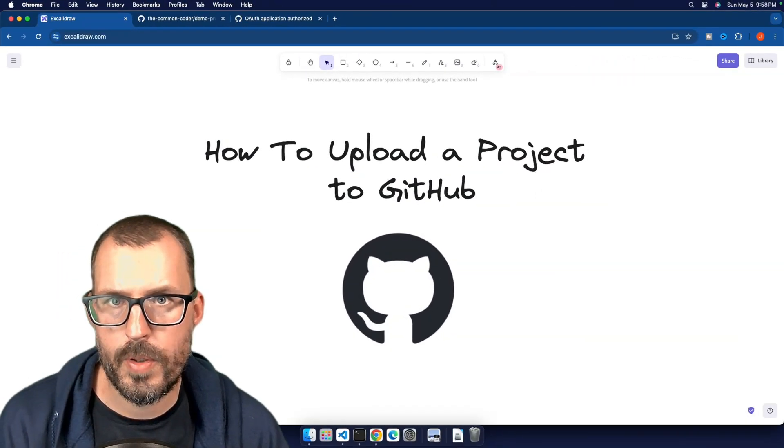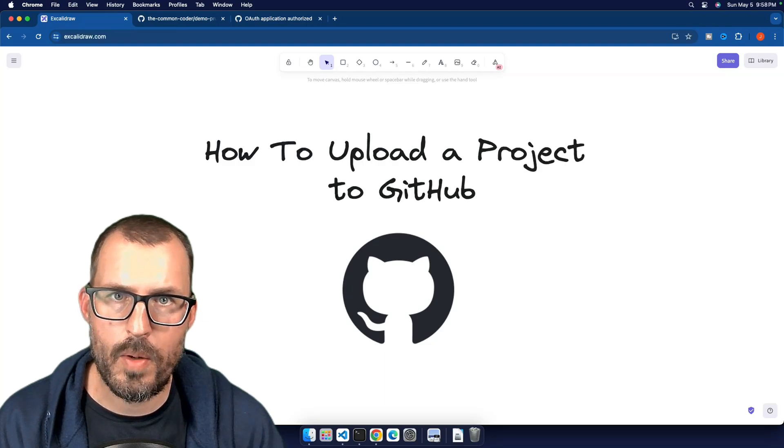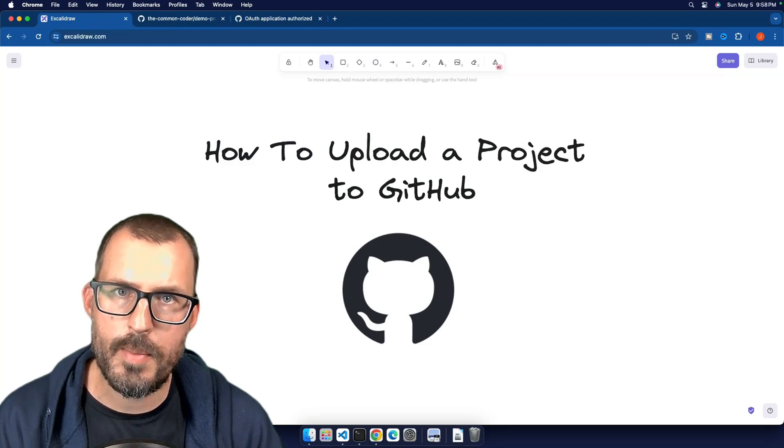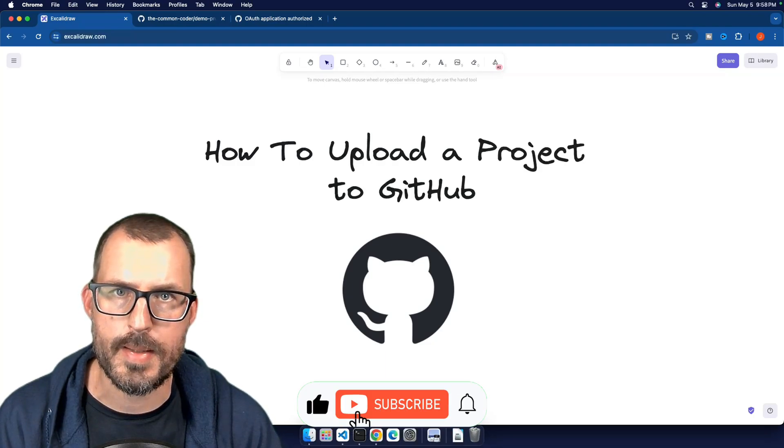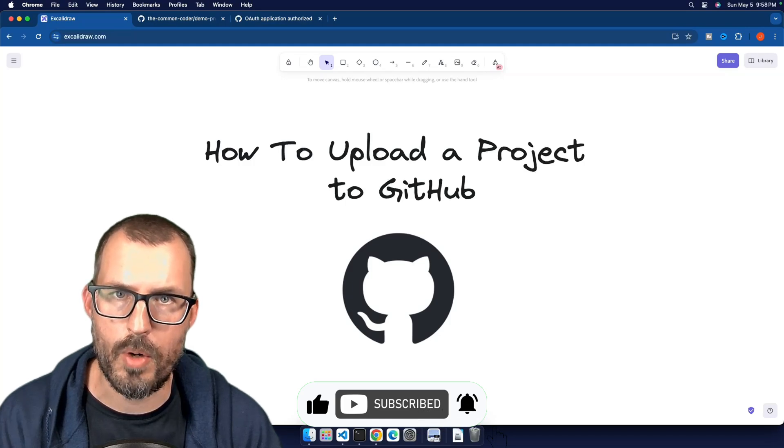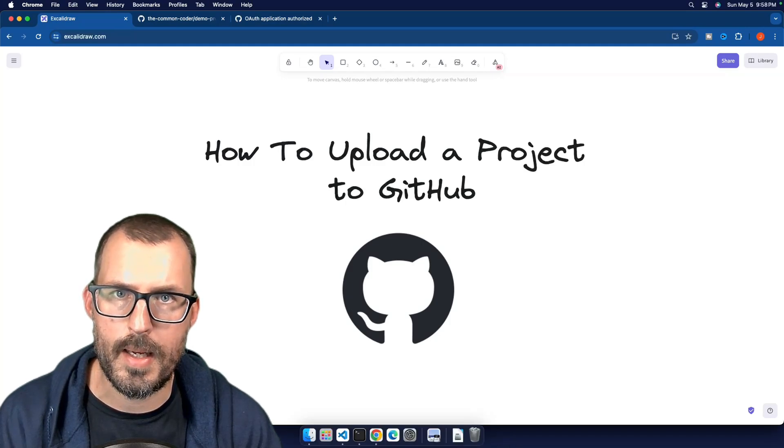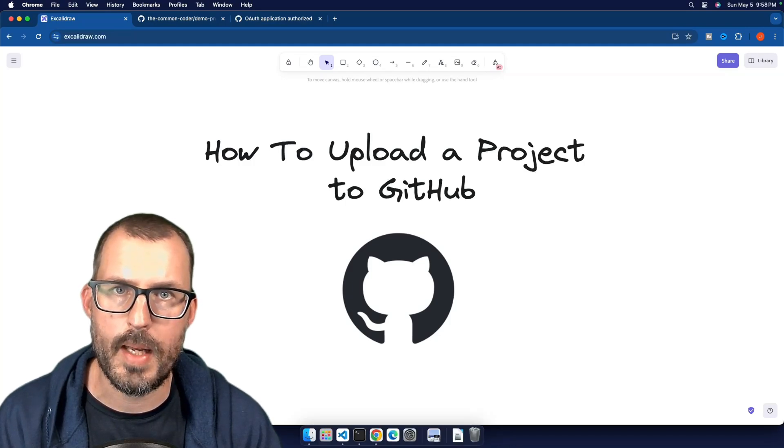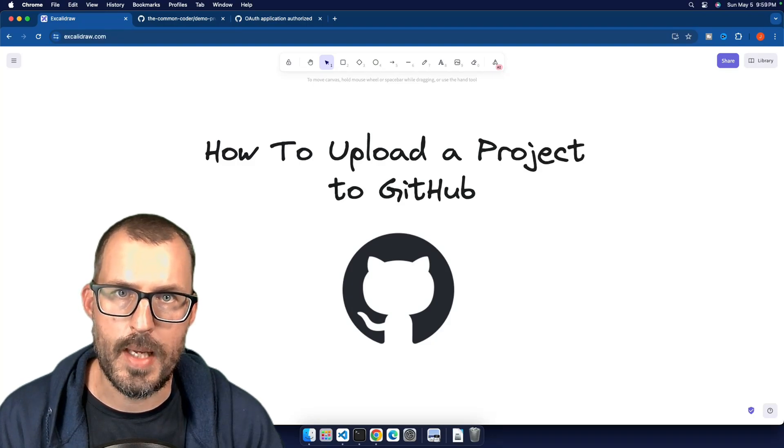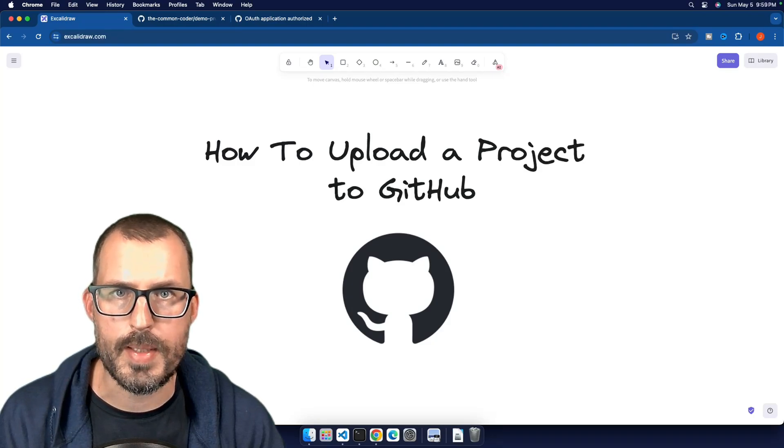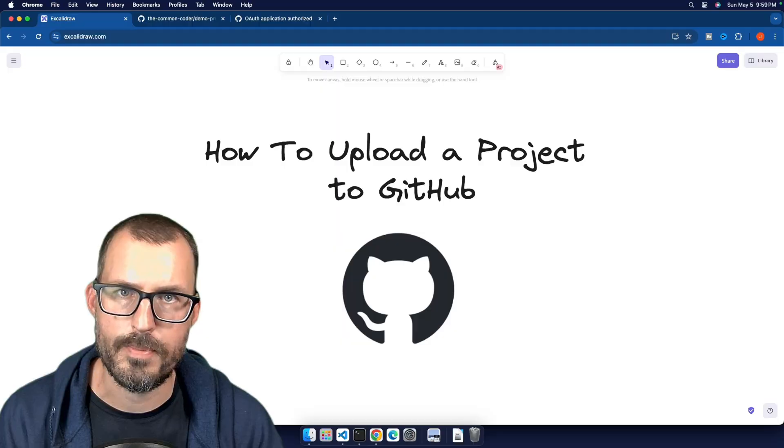Thank you so much for coding along with me today. If you liked this video and found this information valuable, please leave me a like down below. And if you're new here, please consider subscribing. We're going to be learning a lot more about git, GitHub and web development. And I would love to have you along for the journey. So until next time, be sure to stay curious, never stop learning, and I will see you all in the next video.